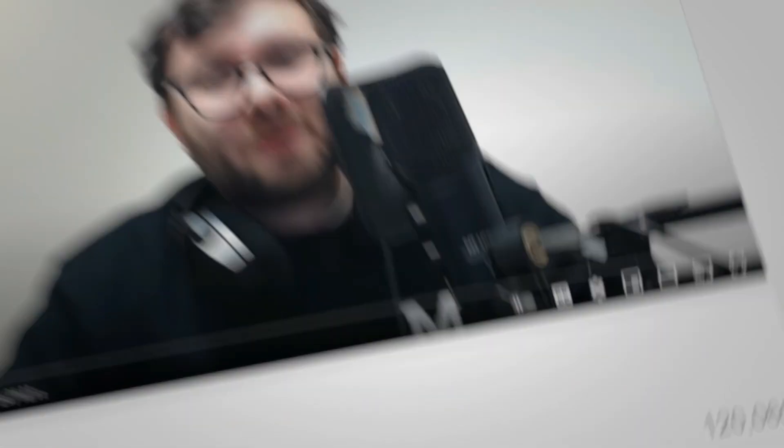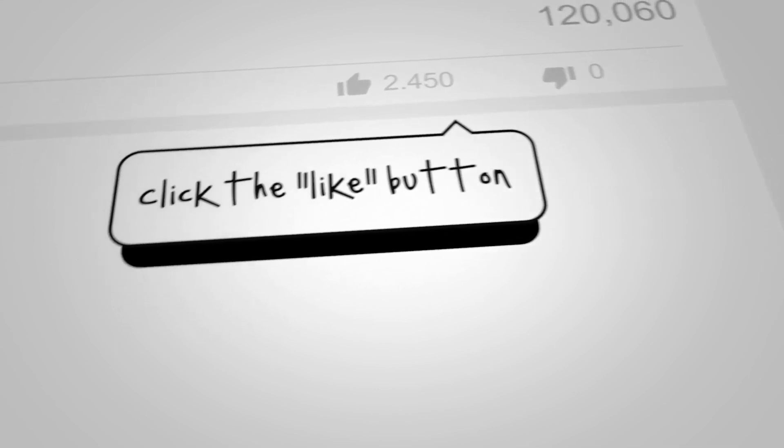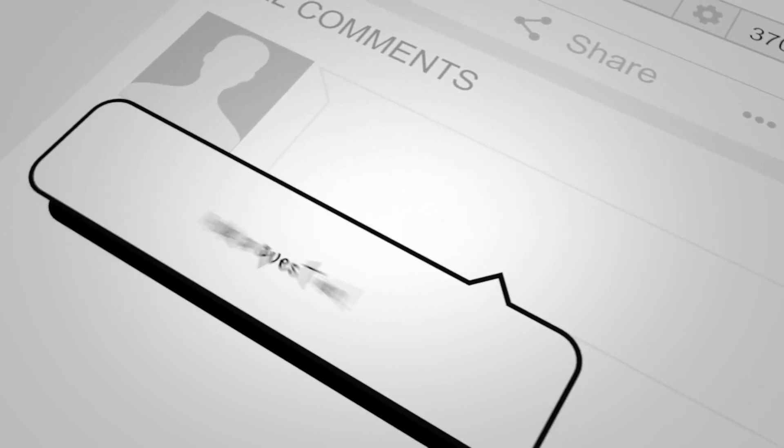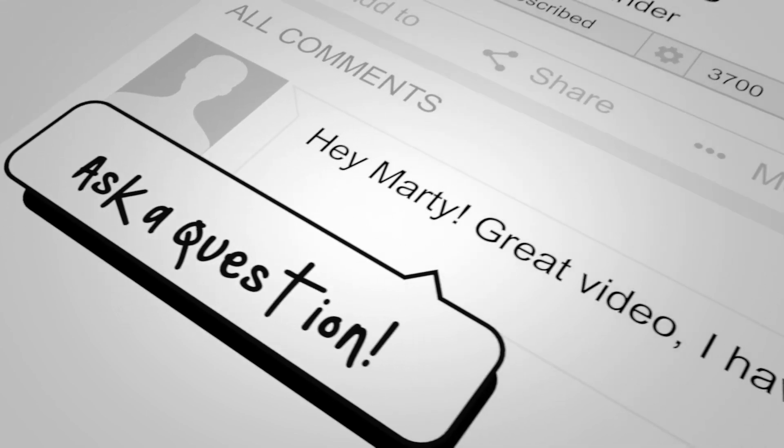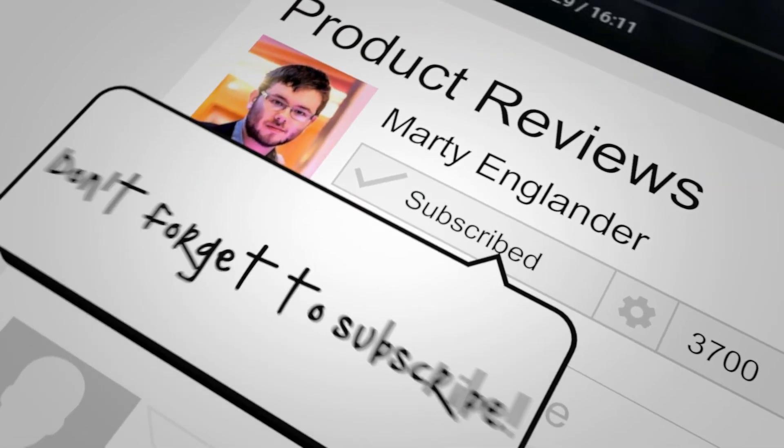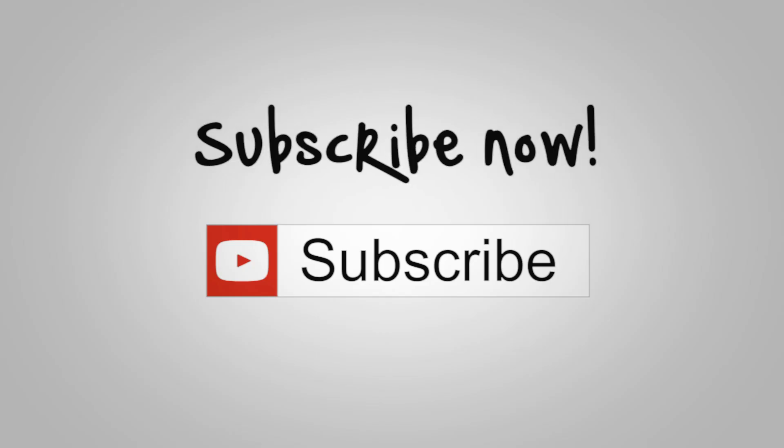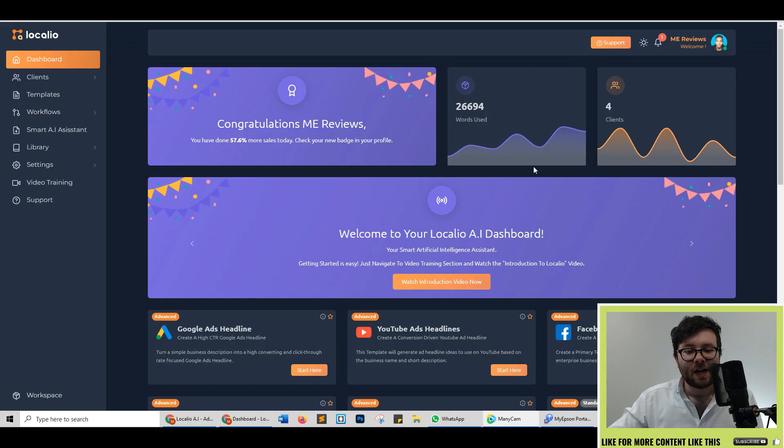If you have any questions about Locario, go ahead and drop your questions below. I tend to reply within a couple of minutes to a few hours and I'll also leave a special discounted link that I will keep updated so you always get the best discount and bonuses. Let's head over to my screen and start this Locario review.